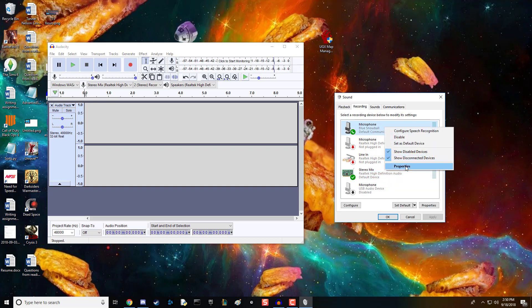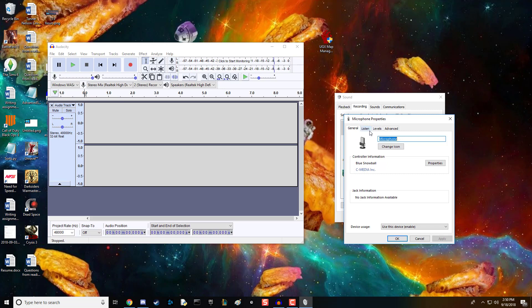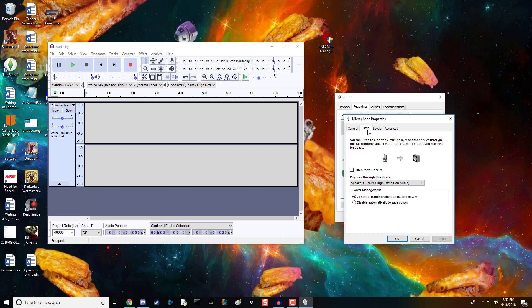Next, go into the microphone properties, click Listen, and make sure that Listen to this device is enabled. Then make sure this is set to the speakers that you use.